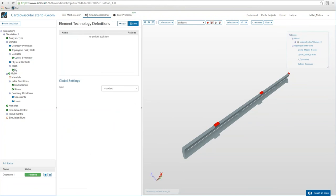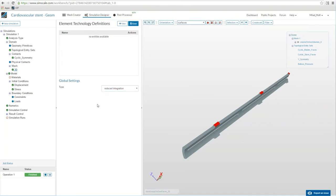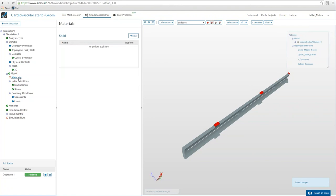We assign the cyclic symmetry contact to the master and slave face sets and save. Next, we switch to the mesh item and under the 3D sub-item we add element technology definitions. We change global settings from 'standard' to 'reduced integration.' This helps achieve good results for second order meshes — whenever you use a second order mesh, I would recommend using reduced integration instead of the standard setting. Click save and everything is applied. Now we just need to define boundary conditions and the material.